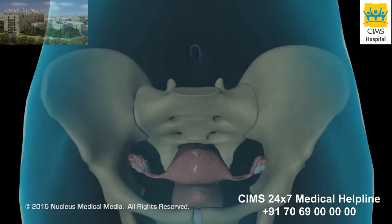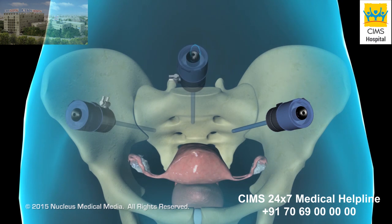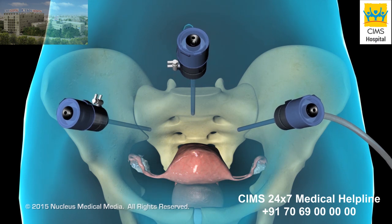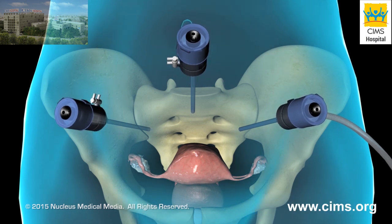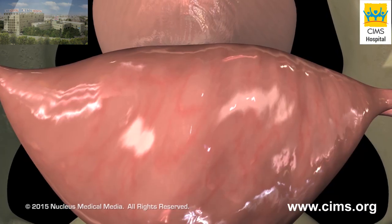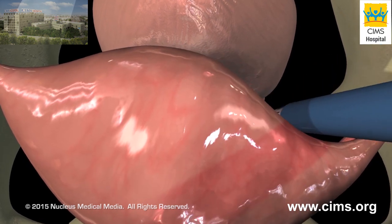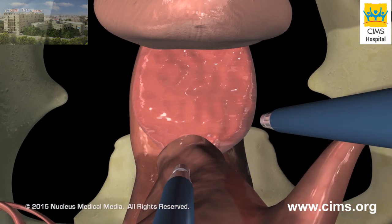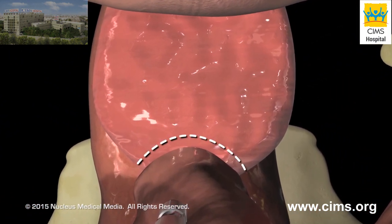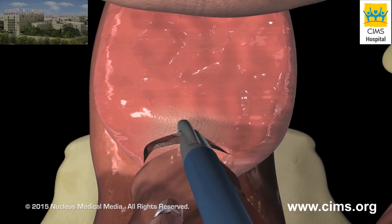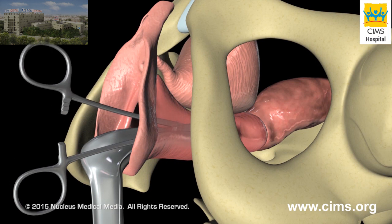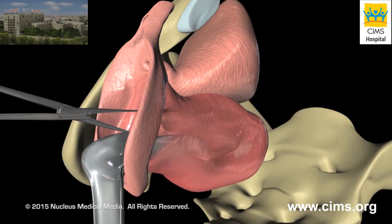For a laparoscopic-assisted vaginal hysterectomy, your surgeon will create several small incisions called ports in your abdomen. Carbon dioxide gas is then pumped through one of the ports to puff up your abdomen so its contents can be viewed more easily. Your surgeon will then insert a laparoscope through one of the ports. Images from its camera are projected onto a video monitor in the operating room. Watching on the monitor, your surgeon will slip specialized surgical tools through the other ports and use them to make an incision around the cervix, cut the uterus free from its supporting ligaments and tissues, and pass it out through the vagina. A laparoscope can also be used for a salpingo-oophorectomy.